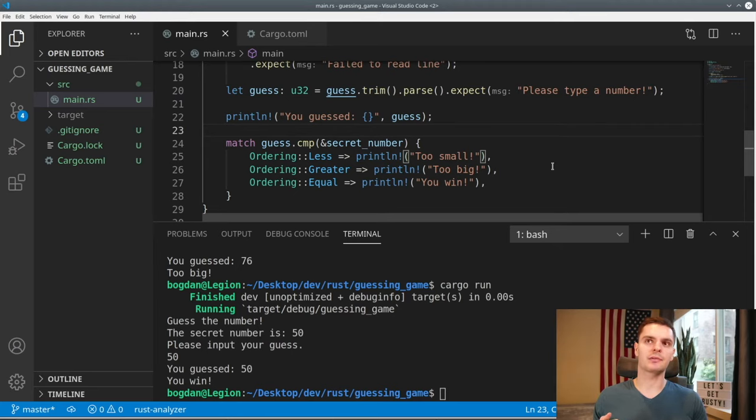At this point our game is fully functional, but we can do one last thing to make it a little bit better — introducing color. We'll go back to our Cargo.toml file and add a new dependency called colored, then run cargo build. Back in main.rs, we'll bring the colored library into scope and modify our print statements. If the guess is too small or too big, the text will be red using .red(); if the number is correct, the text will be green using .green(). Running the game: I guess 38 and get red text, then guess 39 and get 'you win' in green text.